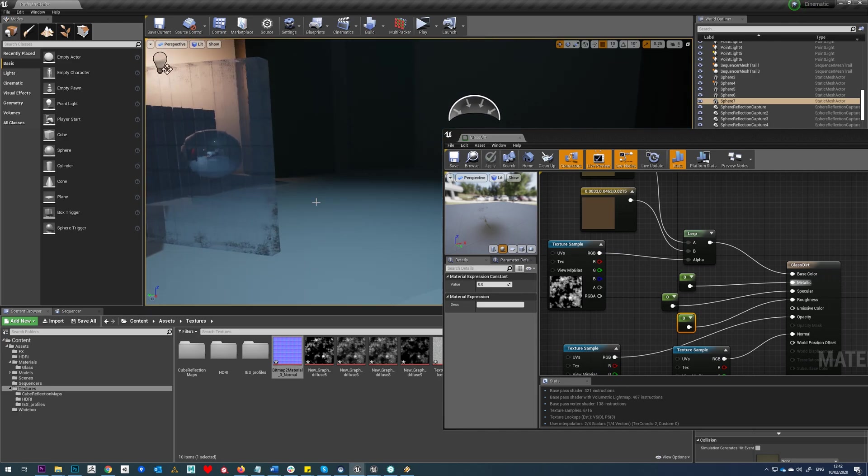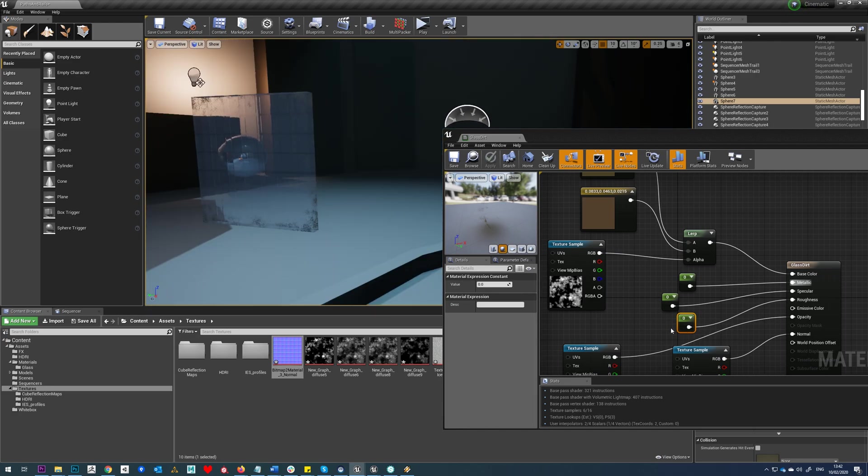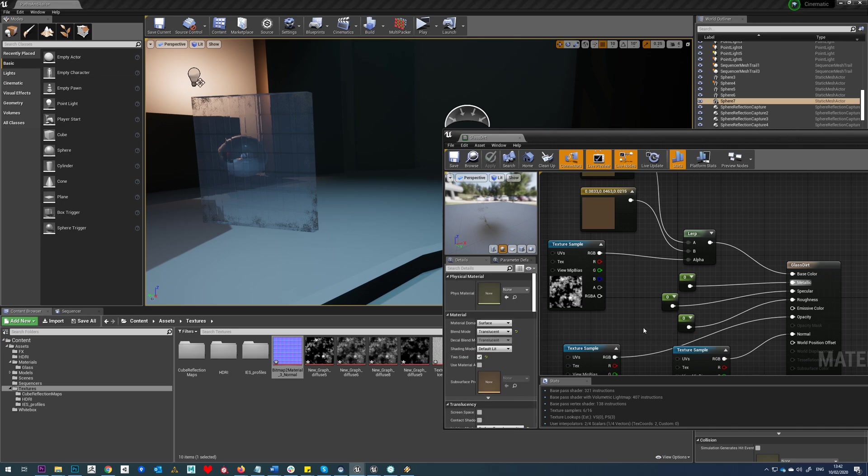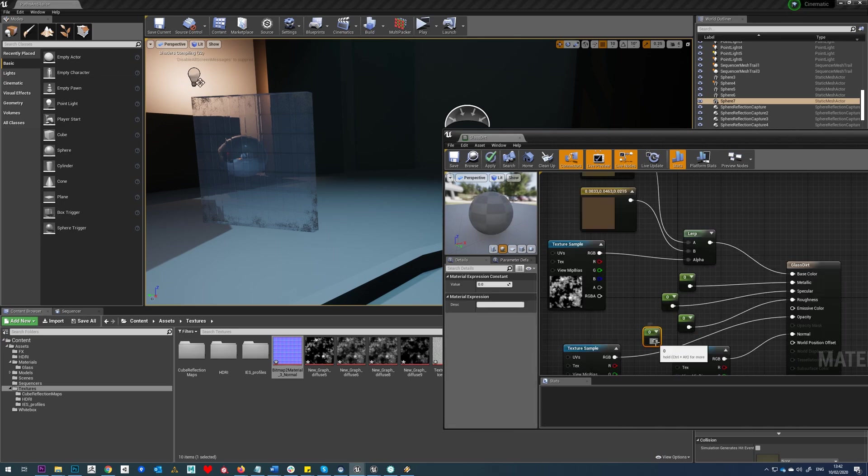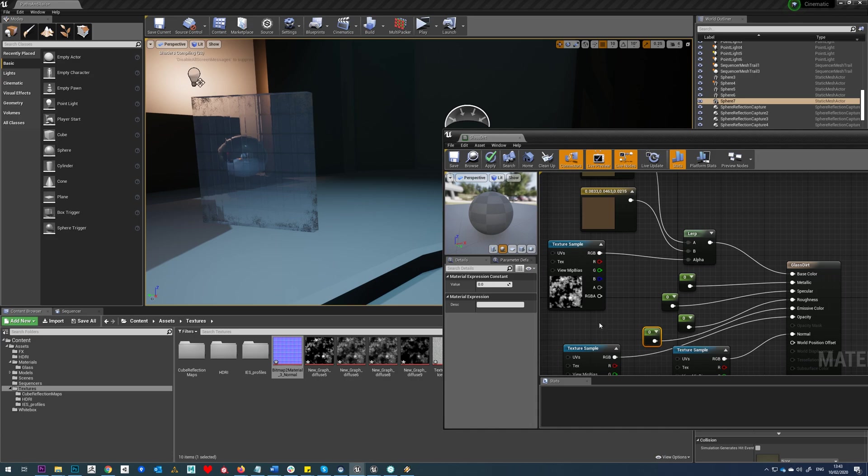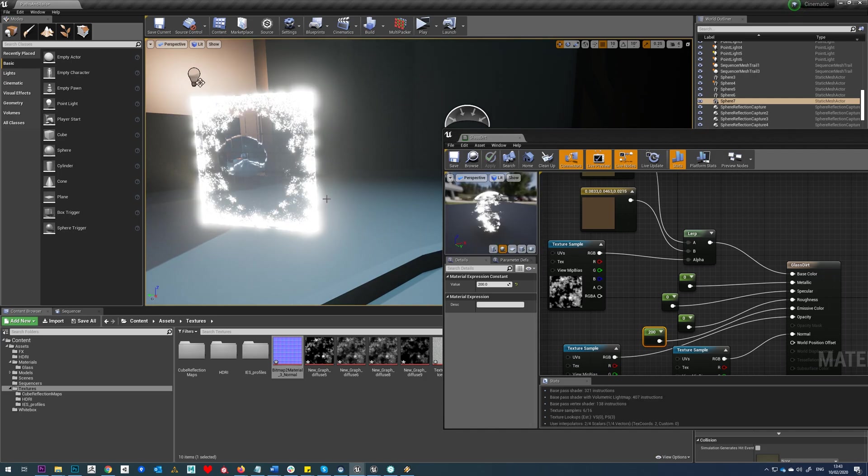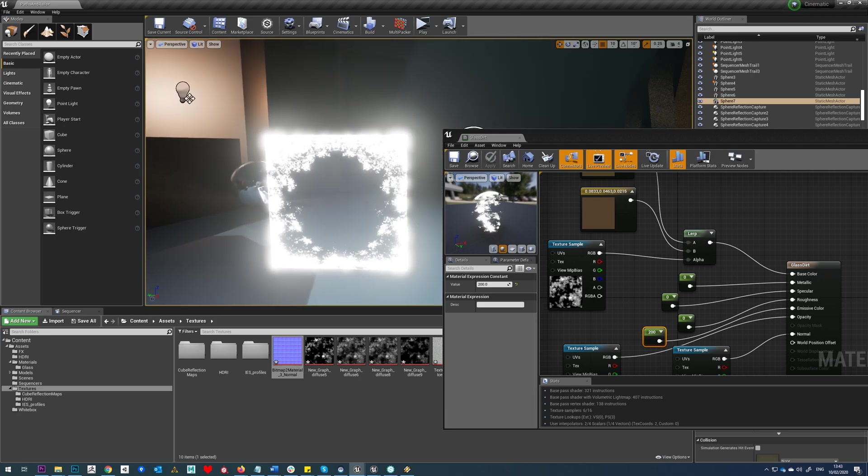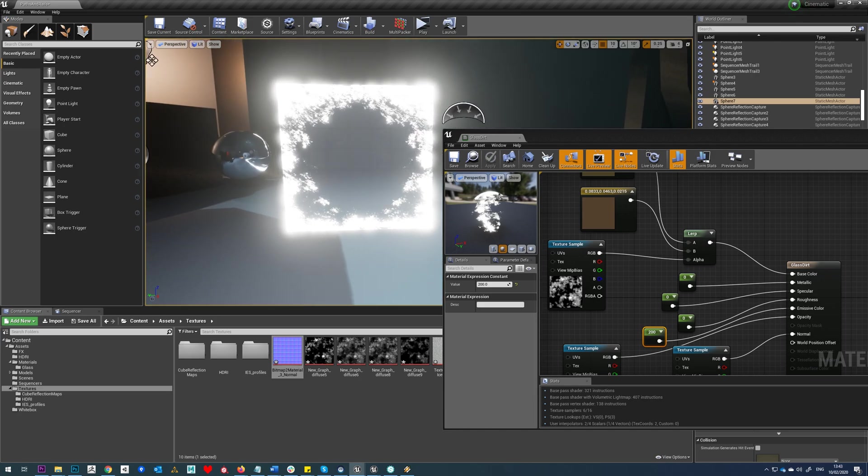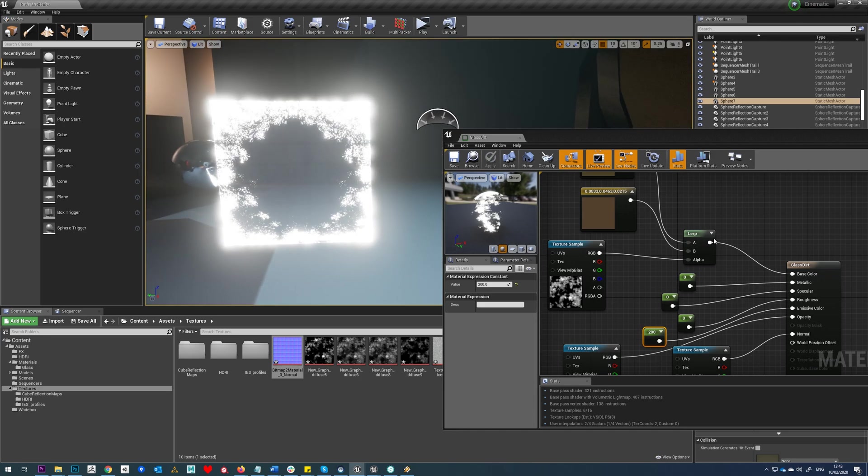And so I guess you could also, if you really wanted to, you could stick an emissive on this. I'm just going to try that just because I'm curious. You're going to have some kind of weird...